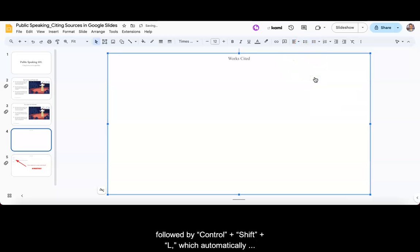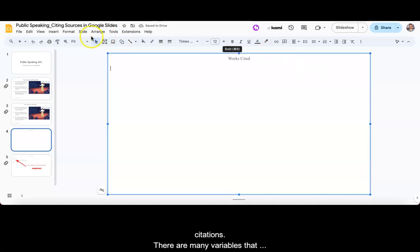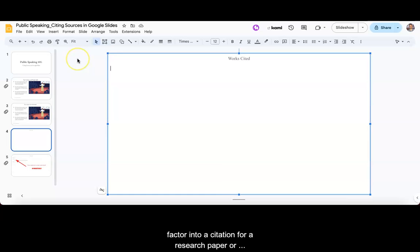After typing works cited, I press Enter, followed by Ctrl plus Shift plus L, which automatically aligns my writing to the left. Now, I am ready to include my citations.